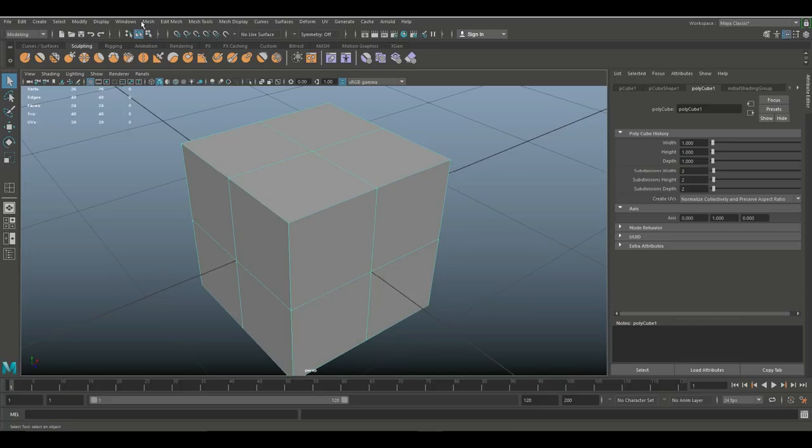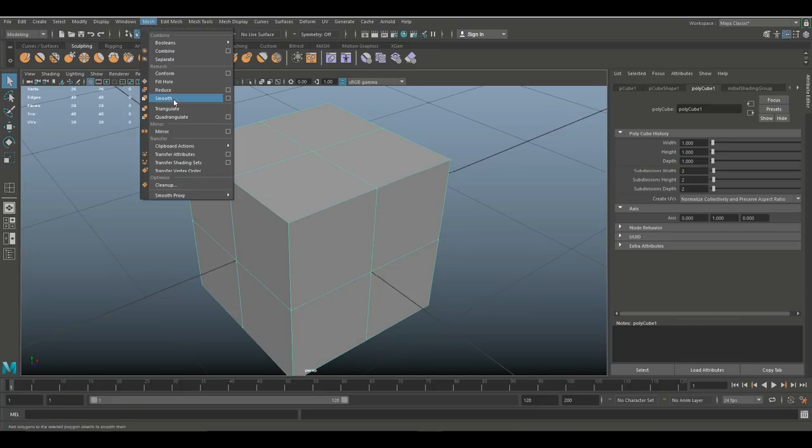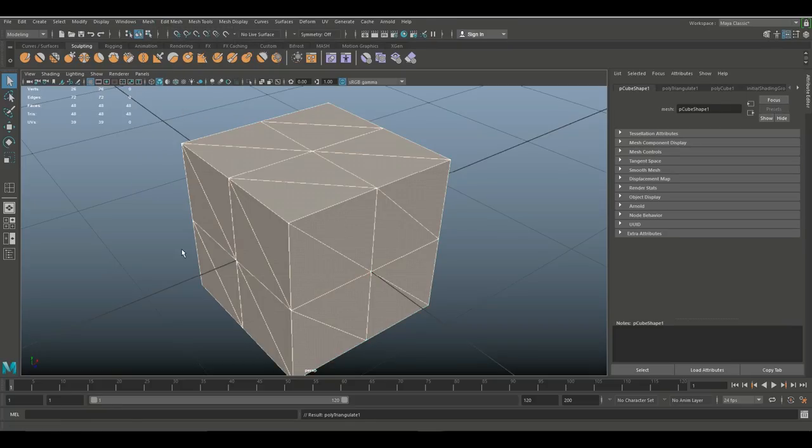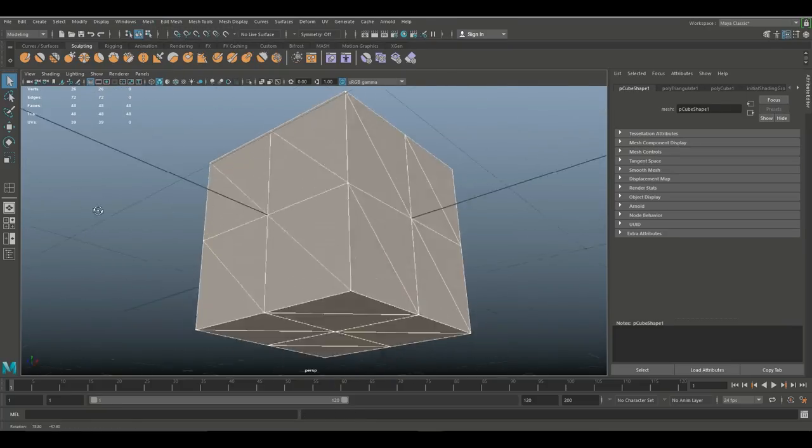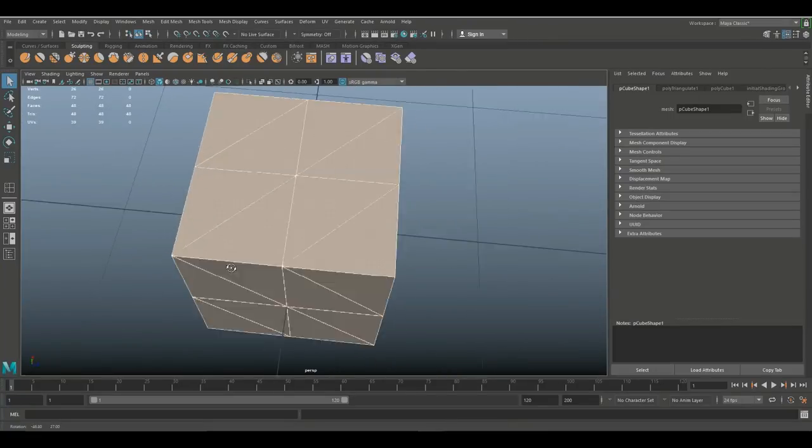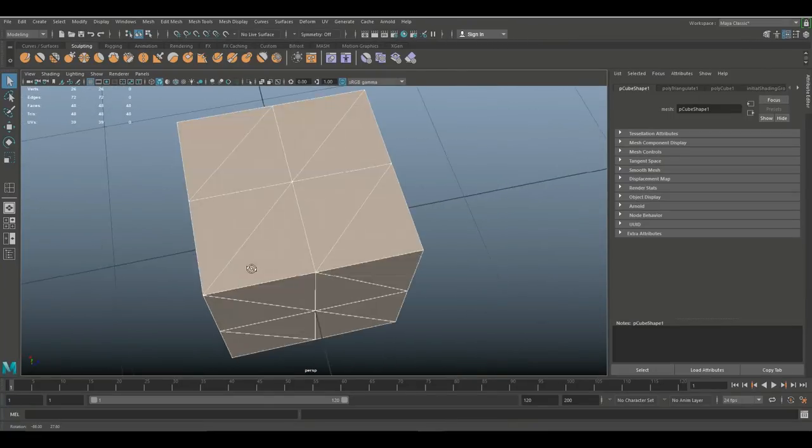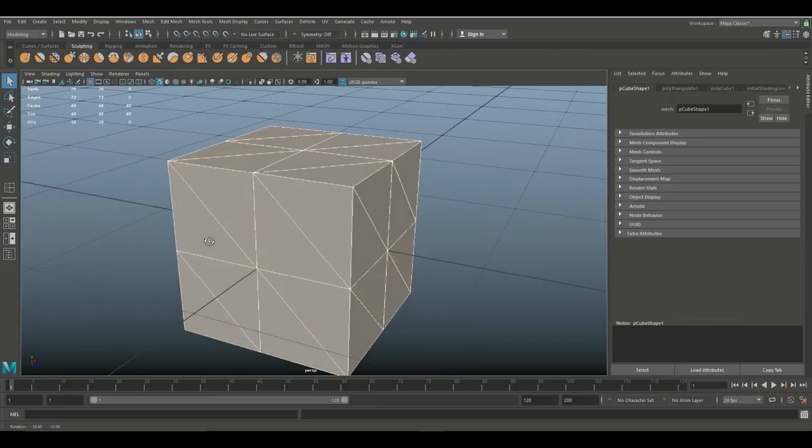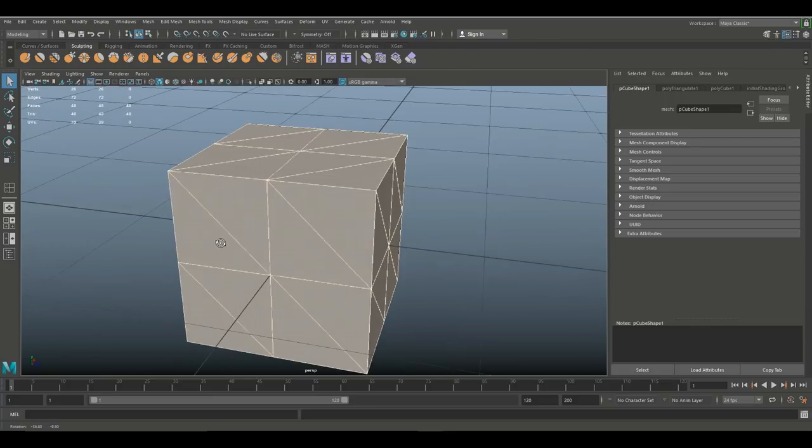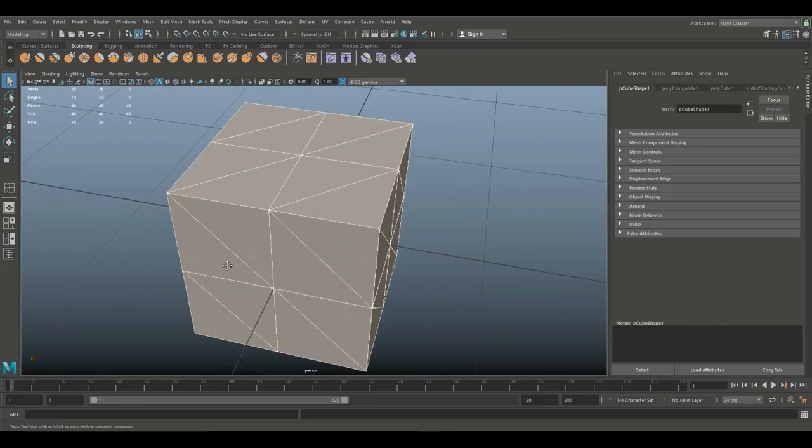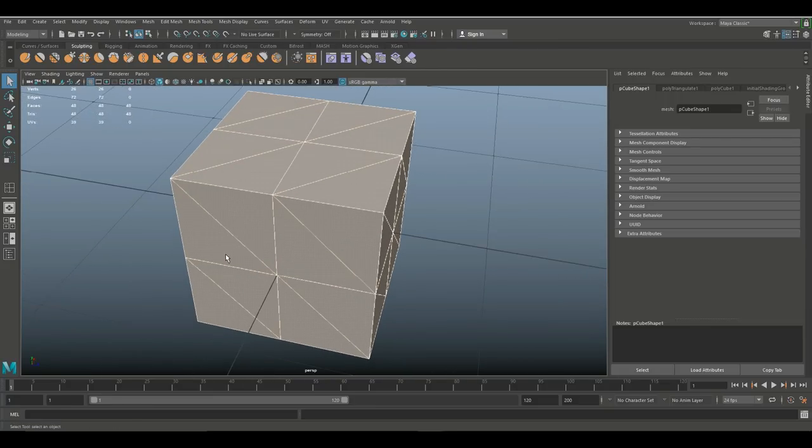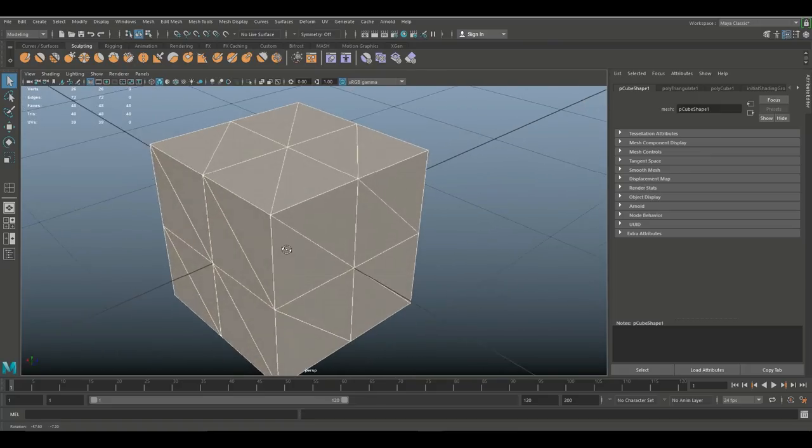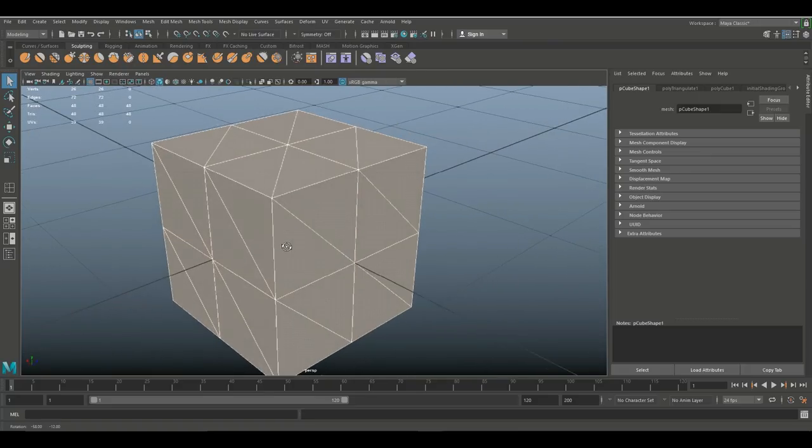Alright, so we're gonna right click, go to object mode, and we're going to go up to Mesh and Triangulate. And what Maya does is it takes all of our nice quads and cuts them in half and turns them into nice triangles. Perfect. So is this a clean mesh? Yes it is.